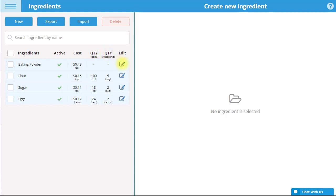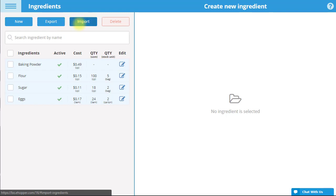You can also edit the ingredient's attributes at any time by selecting the Edit icon. To export the ingredient list, select Export. It will be opened in a CSV file. If you would like to import ingredients to the Ingredients list, select Import.